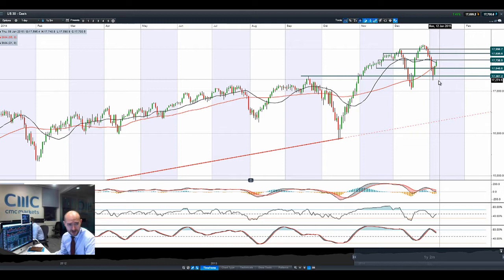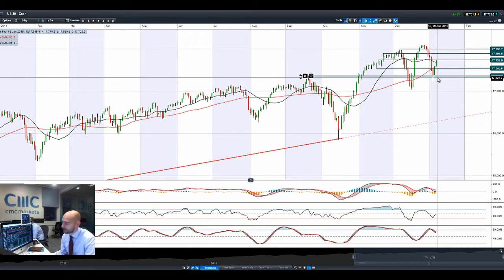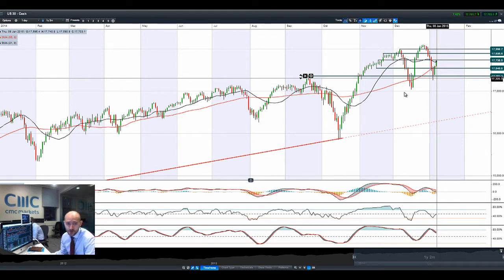In saying that, the dollar has rallied — dollar-yen spiked up, cable's dropped down, euro-dollar obviously on the back foot, but not as much as I would have thought.